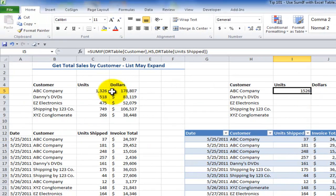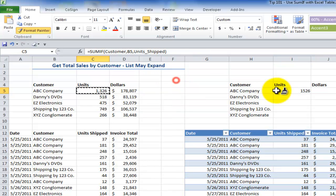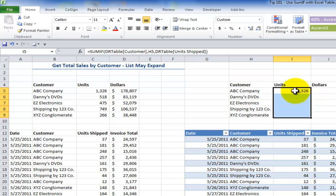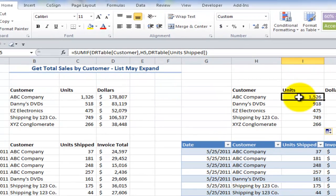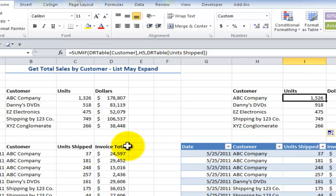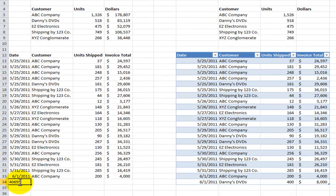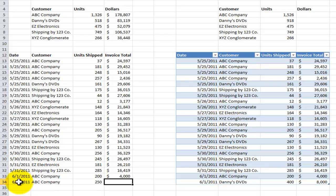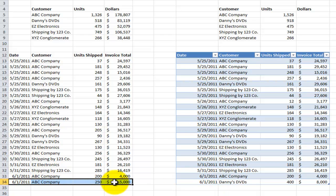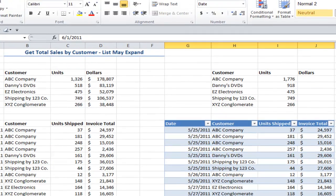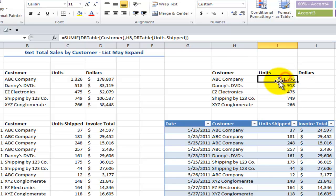Press Ctrl-Enter, then copy the formatting over using the Format Paintbrush, and copy the formula down. Notice the difference: when I add an additional record — 250 units and $5,000 for ABC — the formula using the named range didn't update. But when I add that same record to the table version, the SUMIF formula automatically updates to reflect the new values.